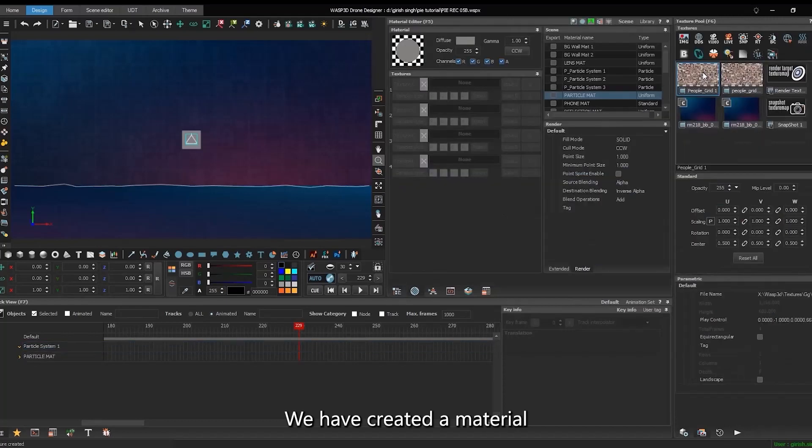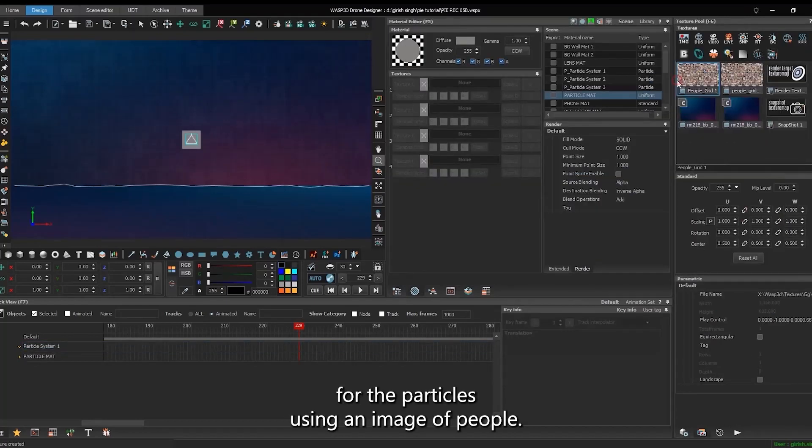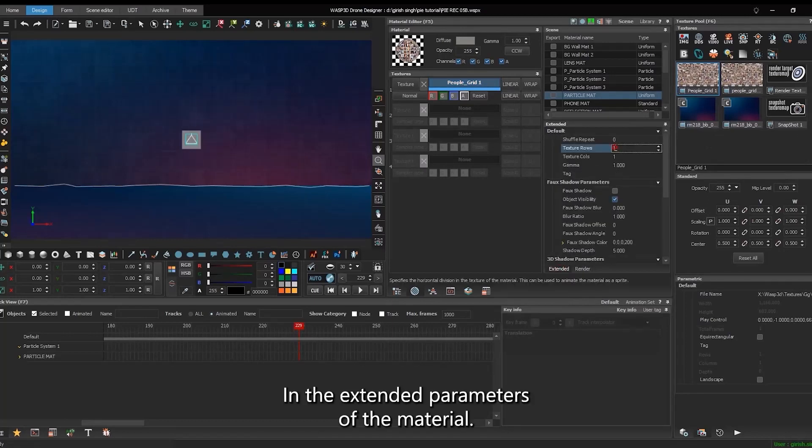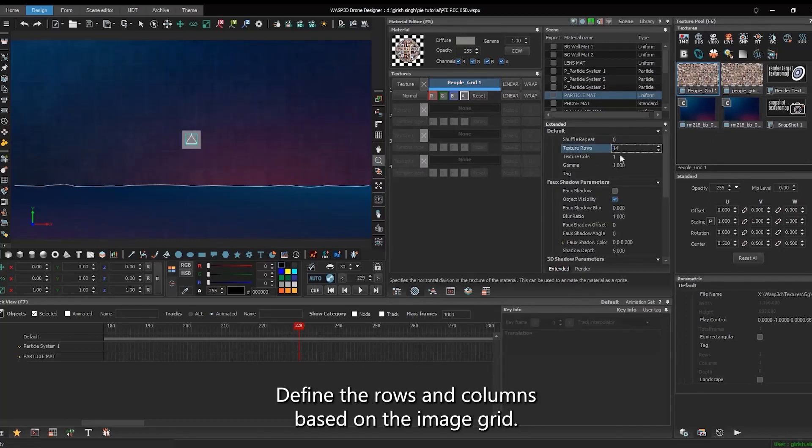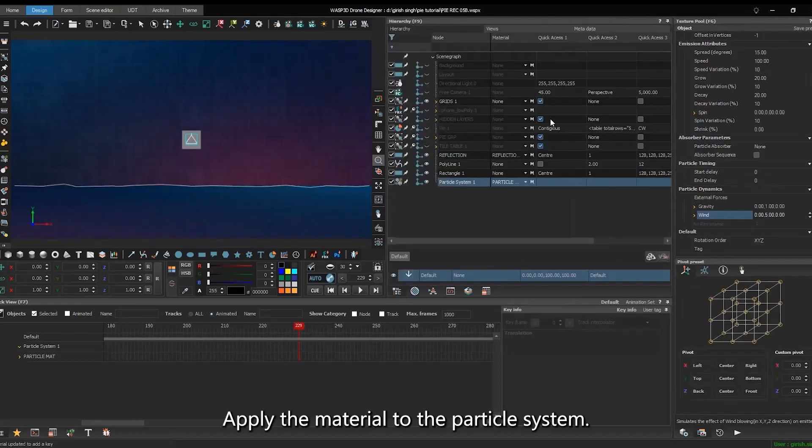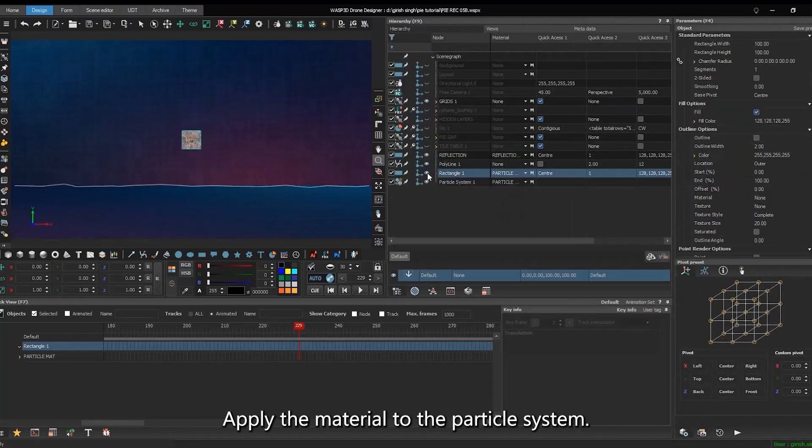We have created a material for the particles using an image of people. In the extended parameters of the material, define the rows and columns based on the image grid. In the end, apply the material to the particle system.